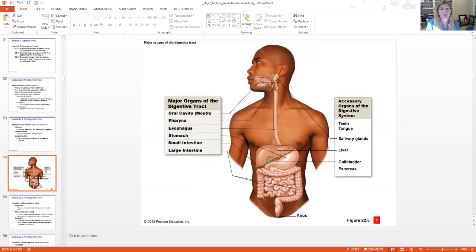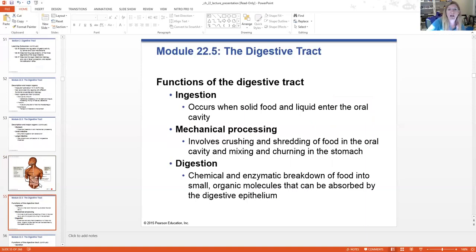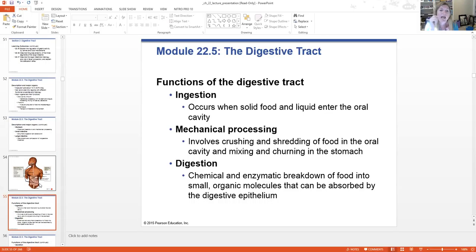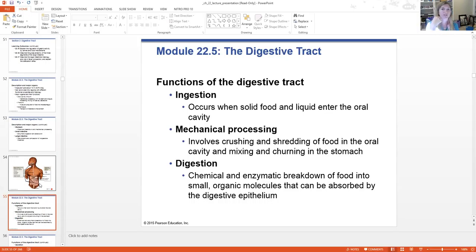Here you see the same image of the digestive tract organs as well as the accessories. Overall, we have ingestion occurring in the digestive tract — putting stuff into our digestive tract. The mechanical processing is the crushing and shredding — chewing and mixing and churning in the stomach. Then chemical digestion is where the actual enzymes within your saliva or secreted from your pancreas and small intestine are mixing with the nutrients to further chemically alter your food.